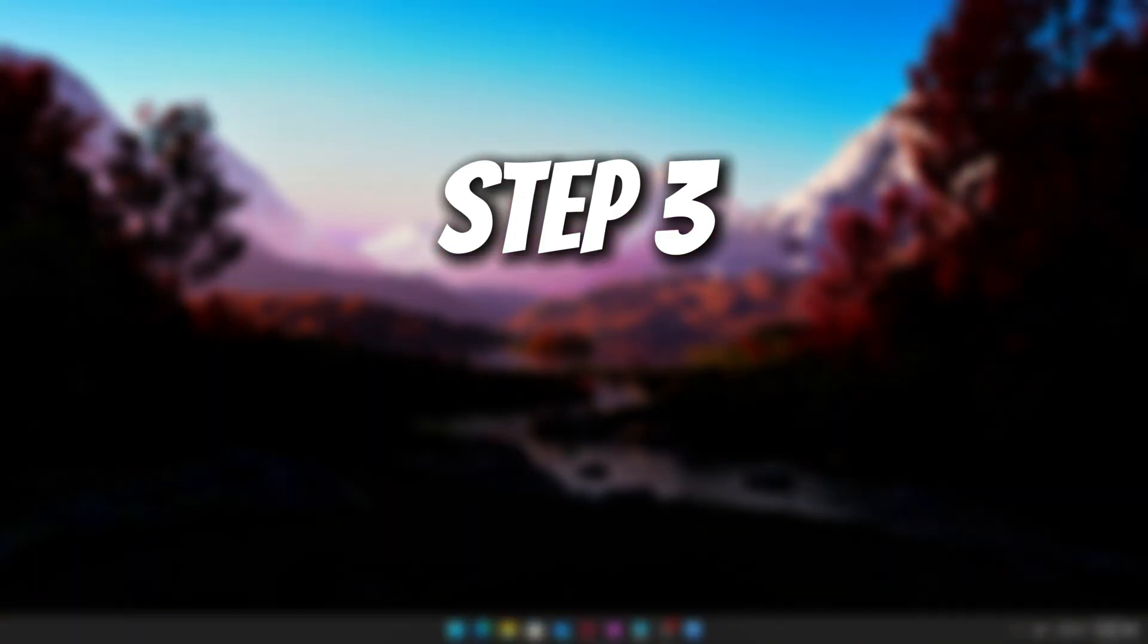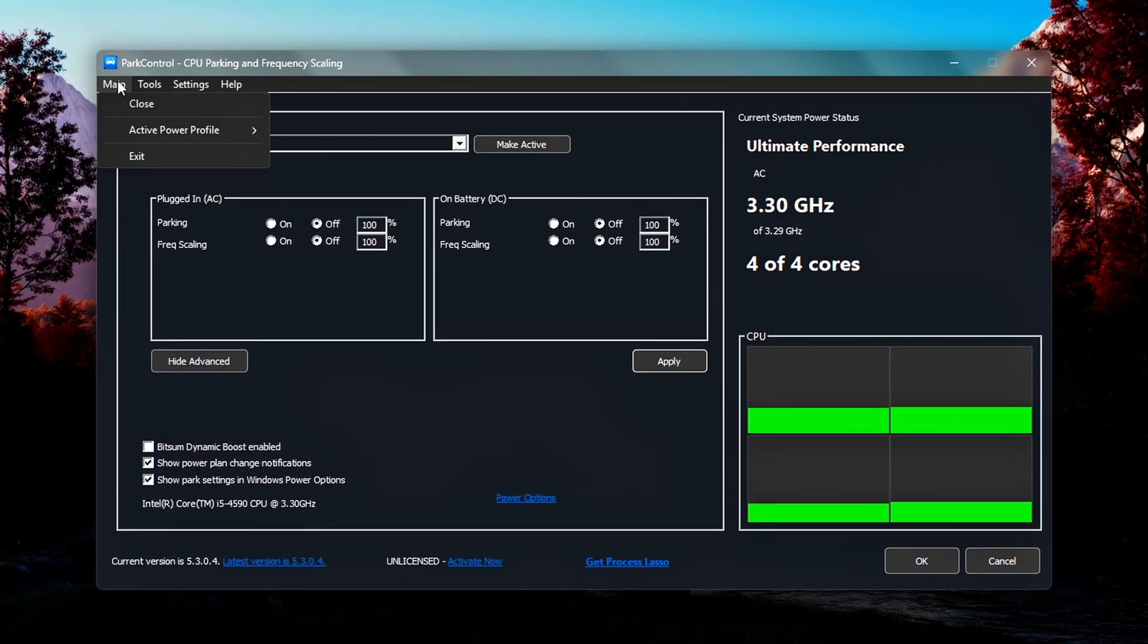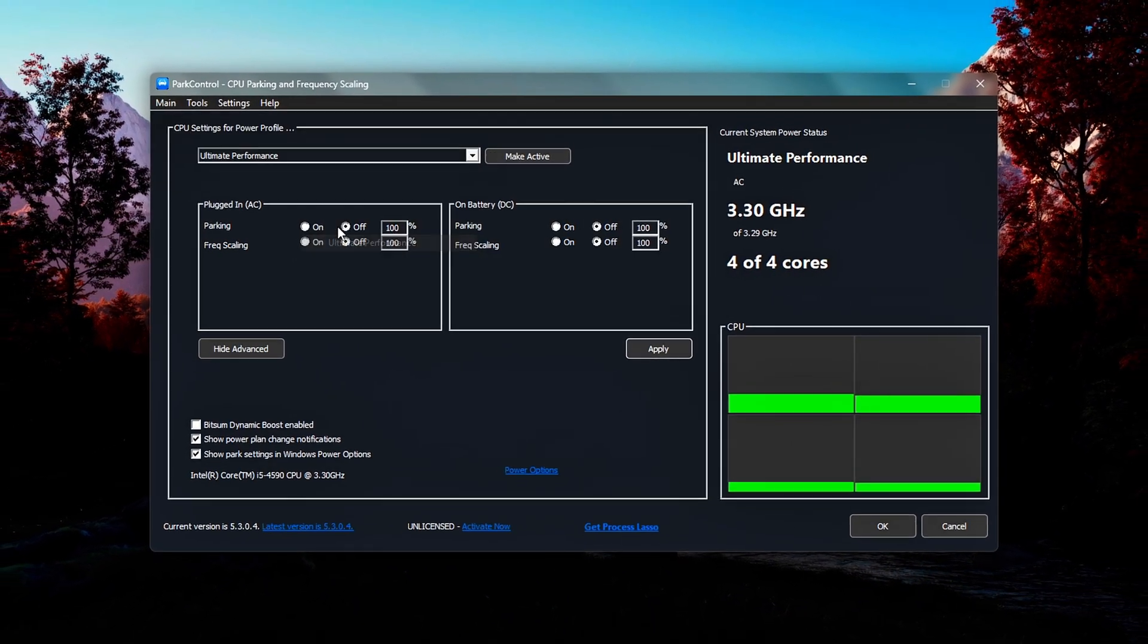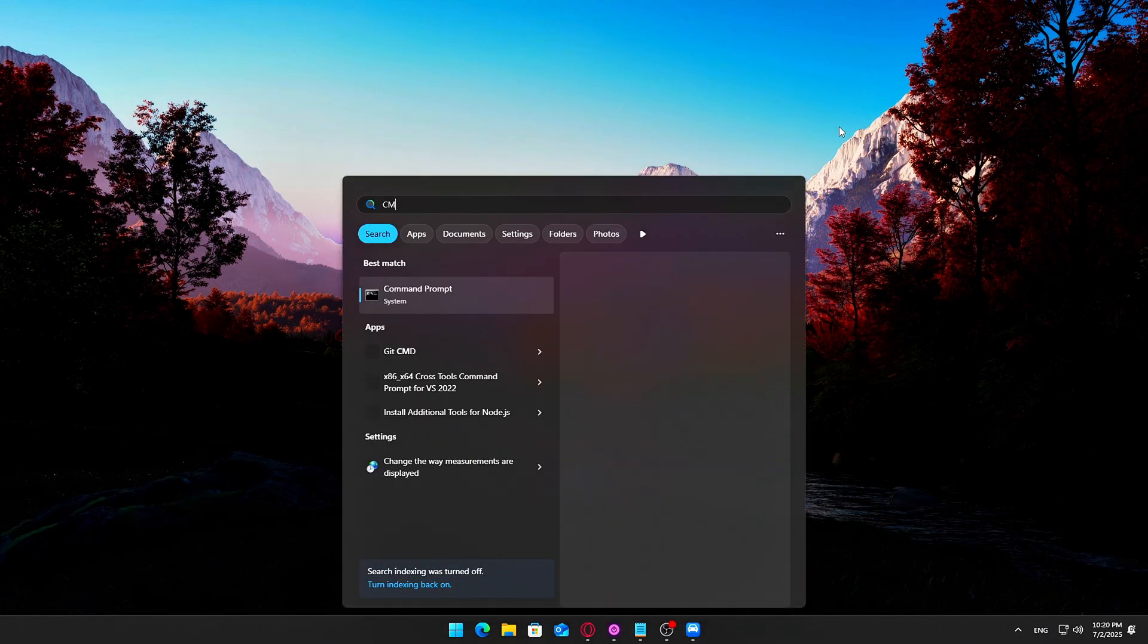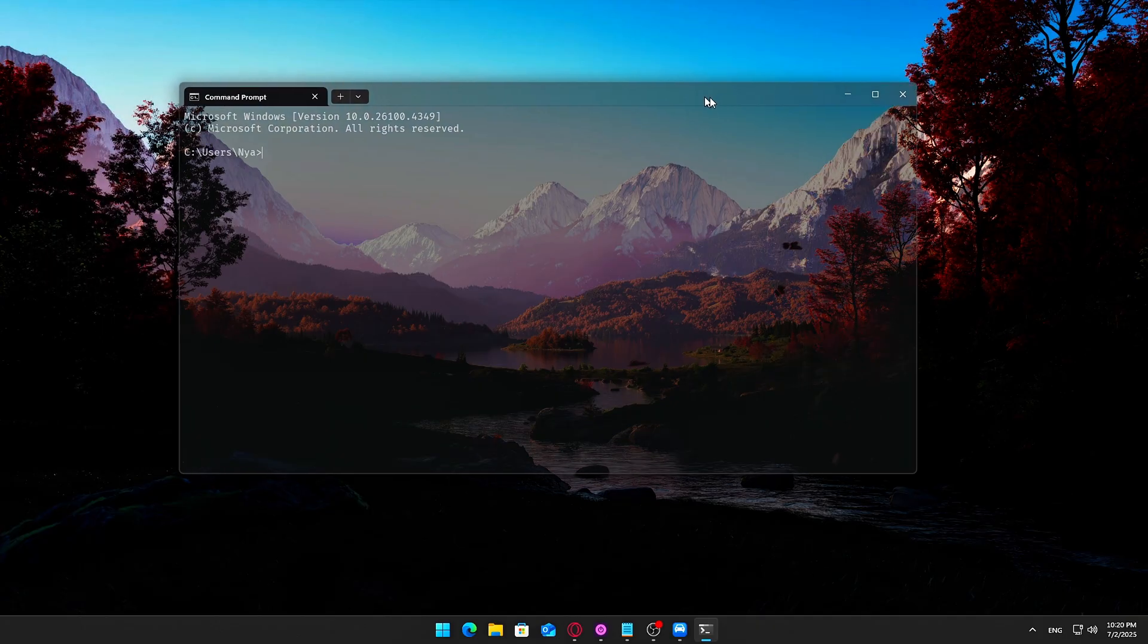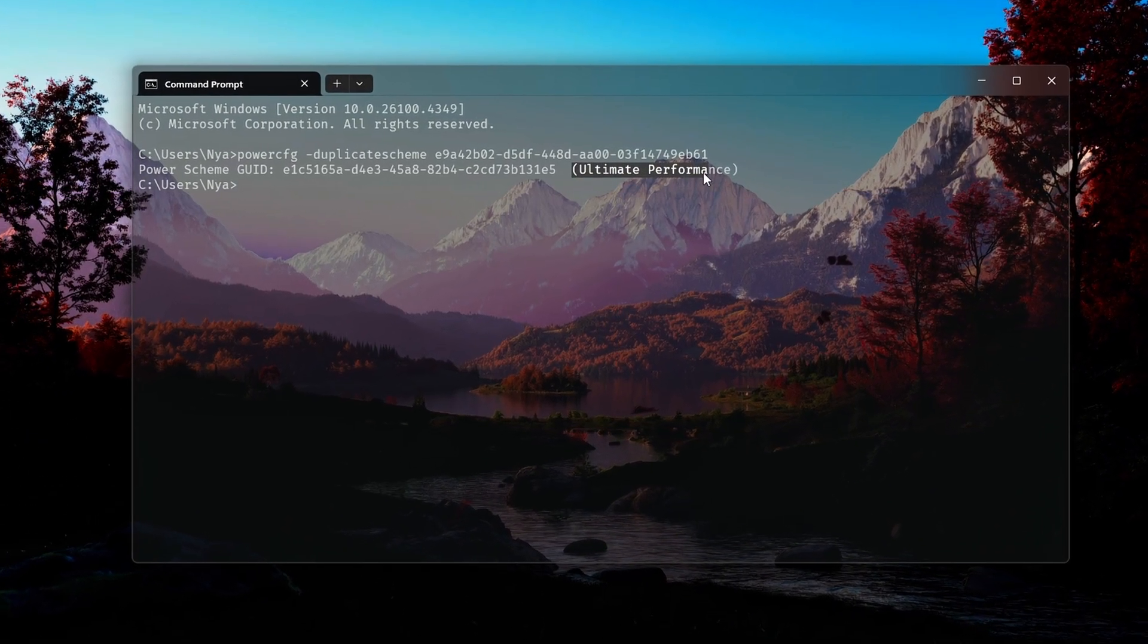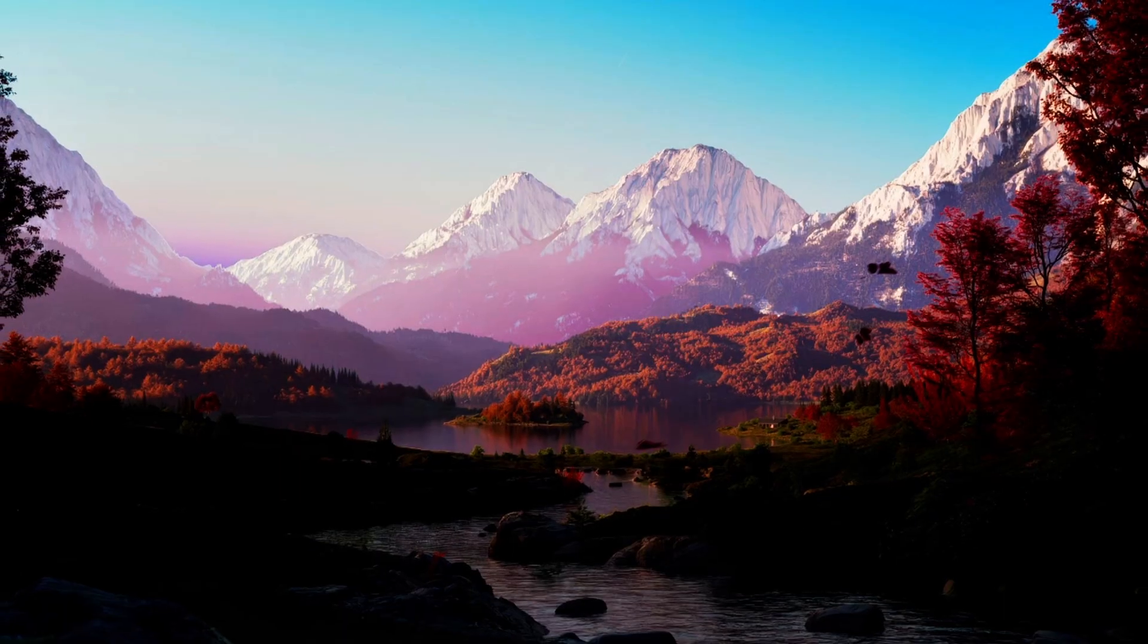Step 3: Enable Hidden Power Plan, Ultimate Performance. By default, Windows hides the Ultimate Performance Plan, but we're going to unlock it. Here's how. Hit Start, type CMD, right-click Command Prompt, and select Run as Administrator. Paste this command. Hit Enter. That's it! You've now unlocked the Ultimate Performance Plan. If it doesn't show up immediately, restart your PC.